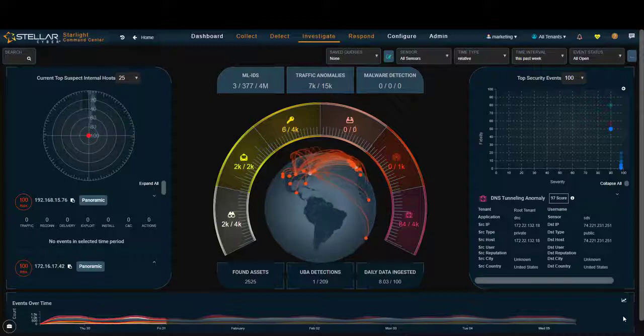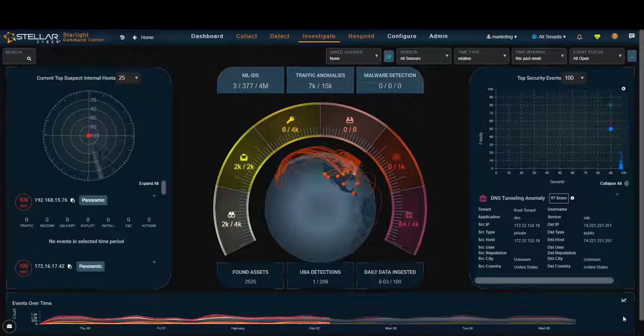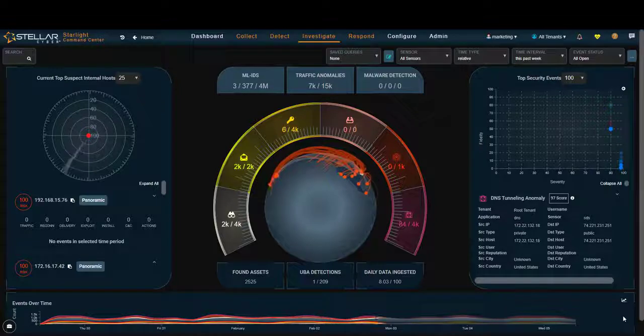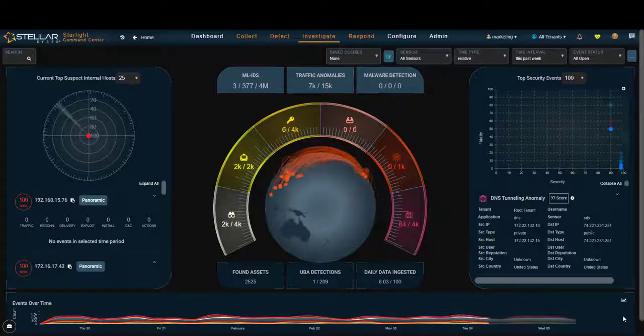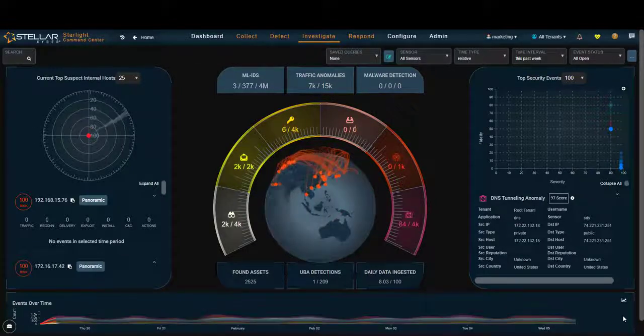Today I'd like to talk about NextGen SIEM, one of the 20 plus apps that are plugged into the Stellar Cyber OpenXDR platform. What's NextGen SIEM?